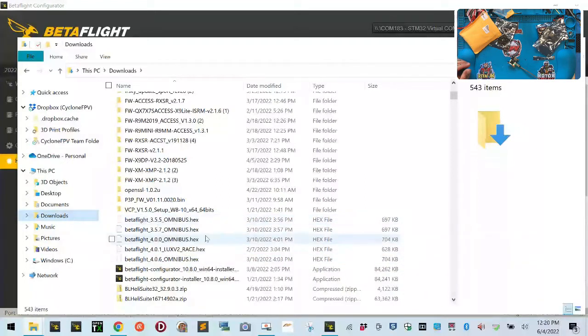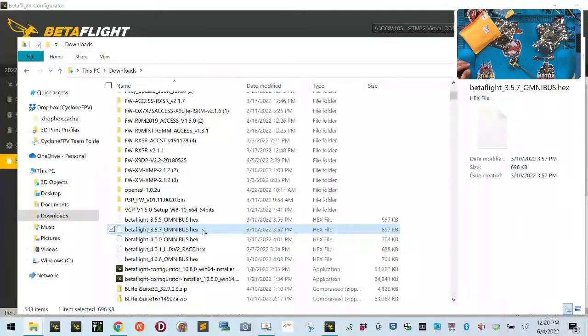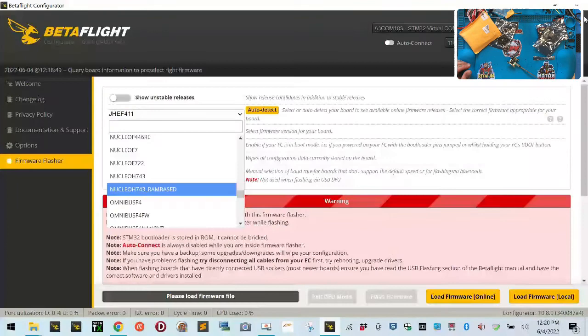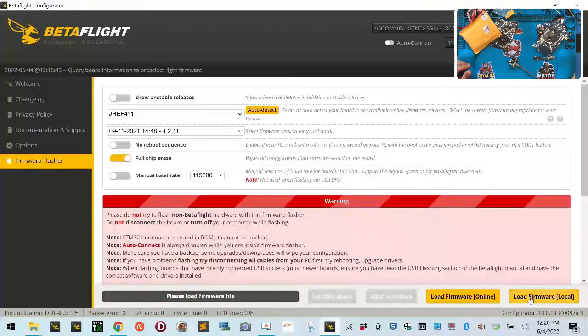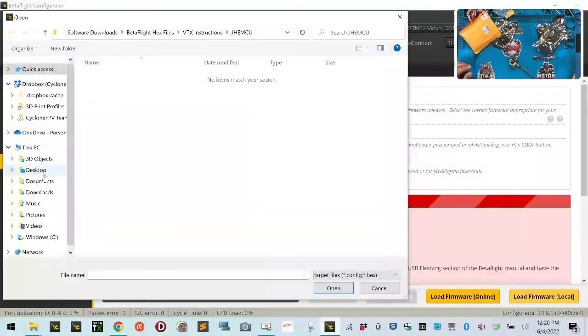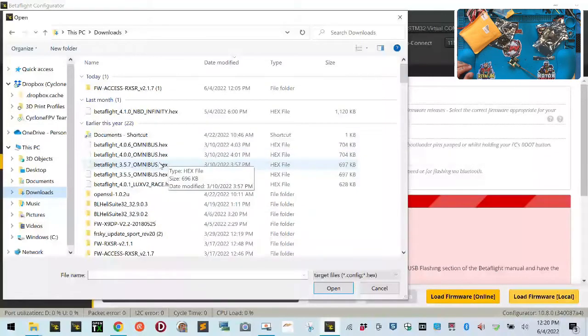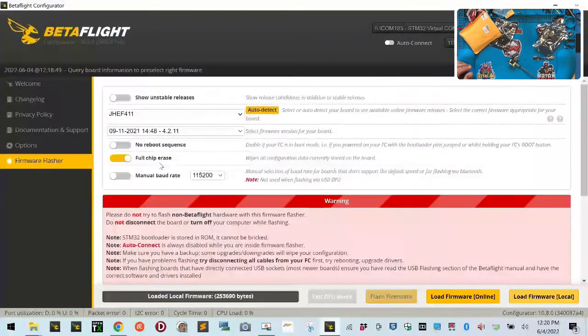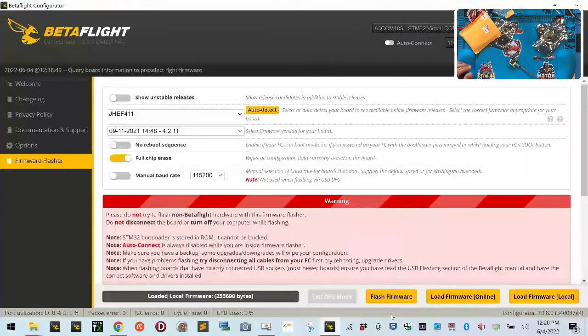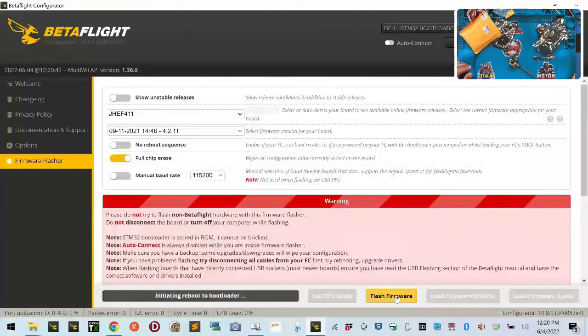So let's do 3.5.7, I guess. Let's try that one. Hopefully this will load with no problems. We're going to say load local. There's a 4.0, but I like the 3.5.7 setup. For right now, if I can get that to work, that's what I'm going to do. Hopefully it will load. Okay, so it says it's loaded here. Now we're going to flash it.